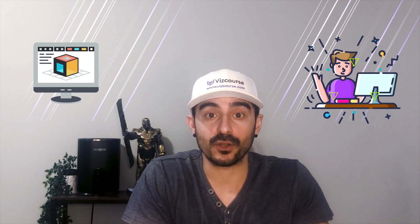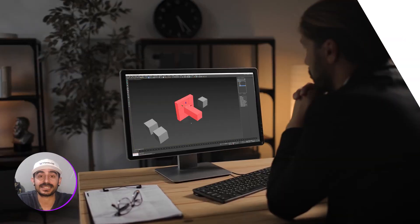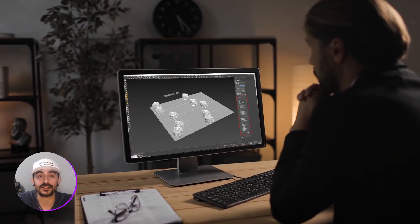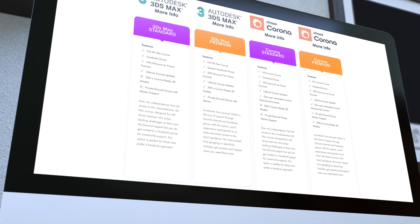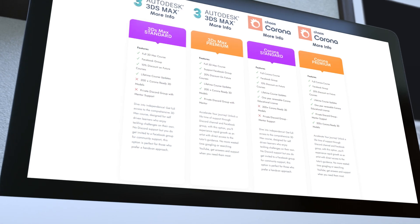So if you're looking to better yourself as an artist, if you're looking to become an artist, or even start your own studio, this course is your gateway to understanding everything about the 3D visualization industry. And if you prefer a hands-on approach to learning, then have a look at my premium packages that I have for 3D Max and for Corona.